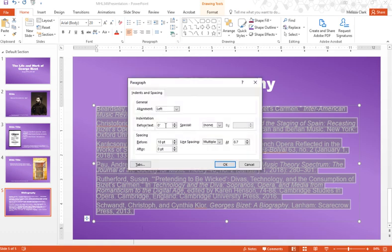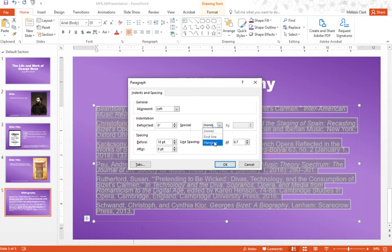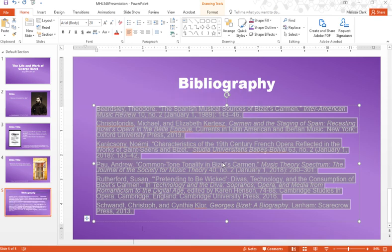Under Indentation, pull down the box next to Special and click on Hanging. That'll give us a hanging indent. If I hit OK at this point, you'll notice that the hanging indent doesn't appear. That's because there's one more setting we need to adjust.